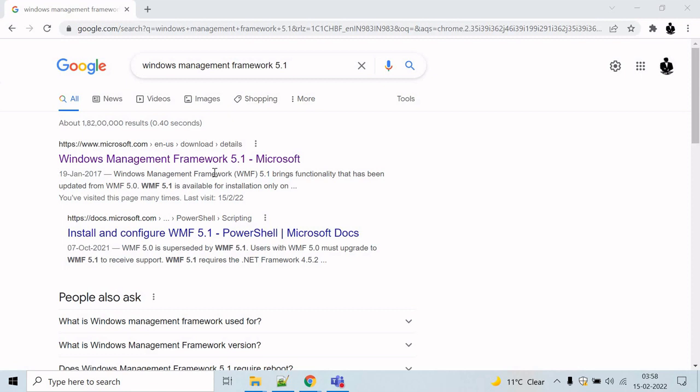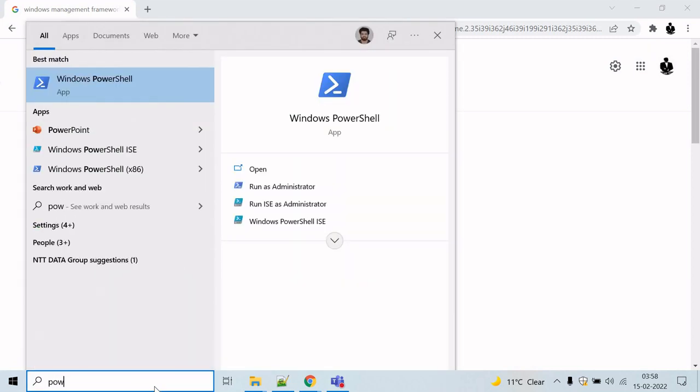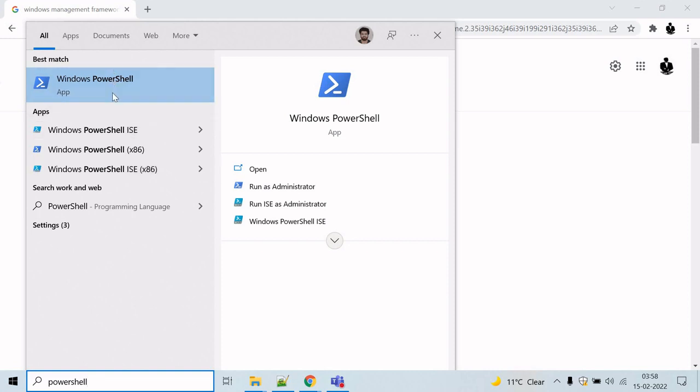Now that you have installed PowerShell, how do you actually start it? The easiest way will be to come here and look for PowerShell. Here you can see four things. The first two are 64-bit versions of PowerShell and the next two are 32-bit versions of PowerShell.